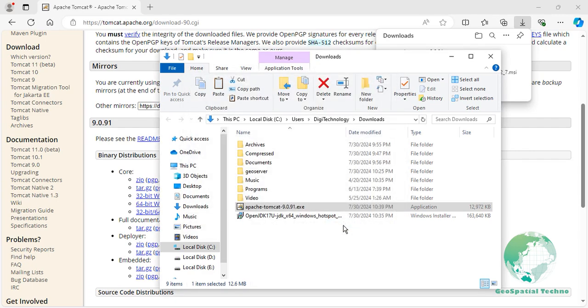To access the Tomcat service configuration dialog, navigate to C, Program Files, Apache Software Foundation, Tomcat 9, bin, and right-click on tomcat9w.exe.